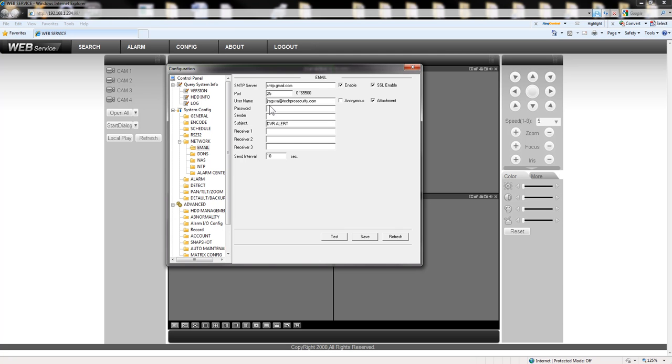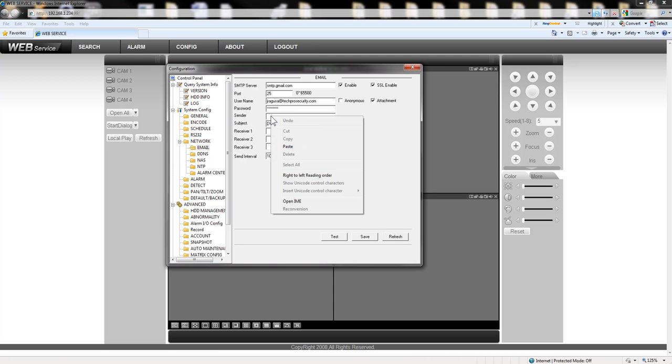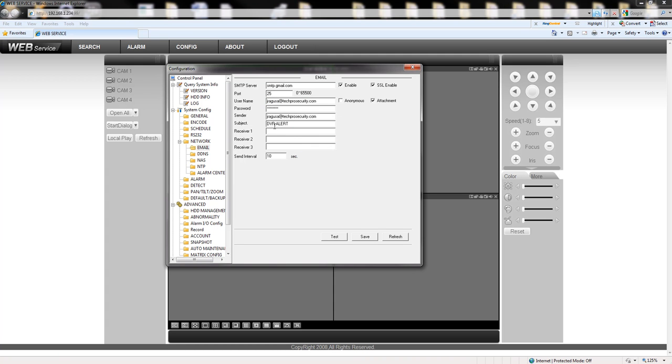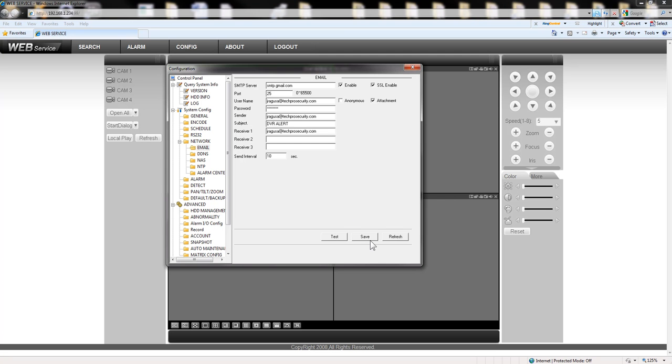Going to put a valid username. A valid password. A sender you can put the same as the username that you're putting in there. The subject is basically what the email will say. I just leave it that way and here on the receiver you can put up to three emails that you want to be receiving emails. I'm going to put myself again for demonstration purposes and then hit save.